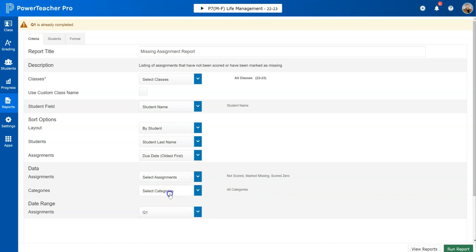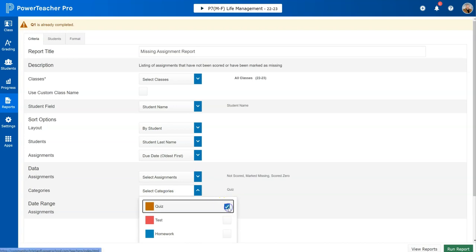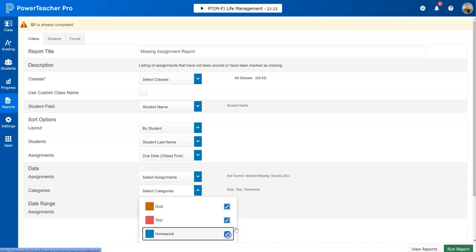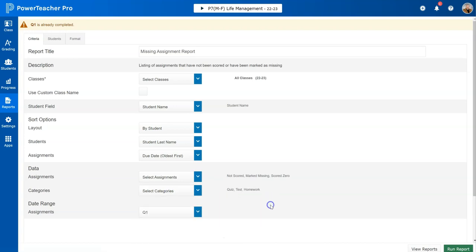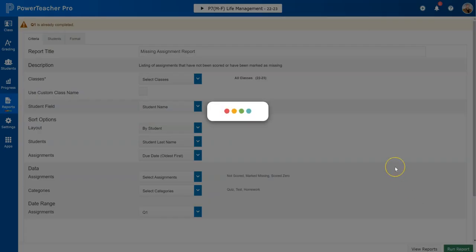For categories, I would recommend you select all your categories - quiz, test, and homework - that way it's looking for missing assignments in all of those. Then obviously since we just finished quarter one, we're going to check quarter one. You can check whatever you'd like and then run the report.